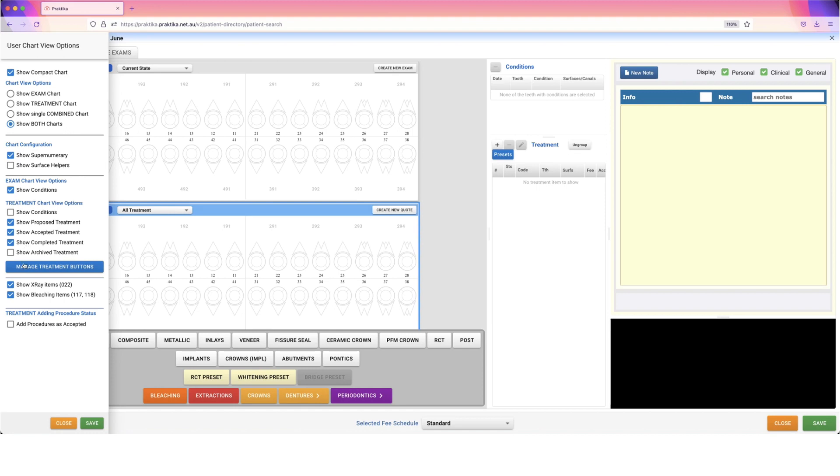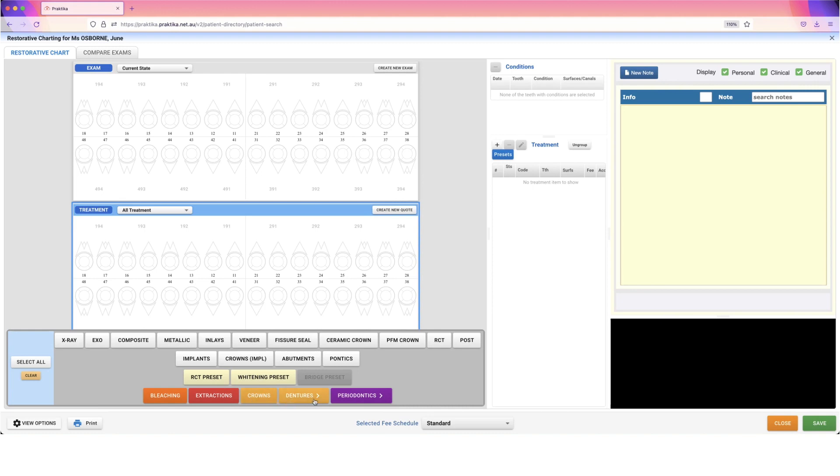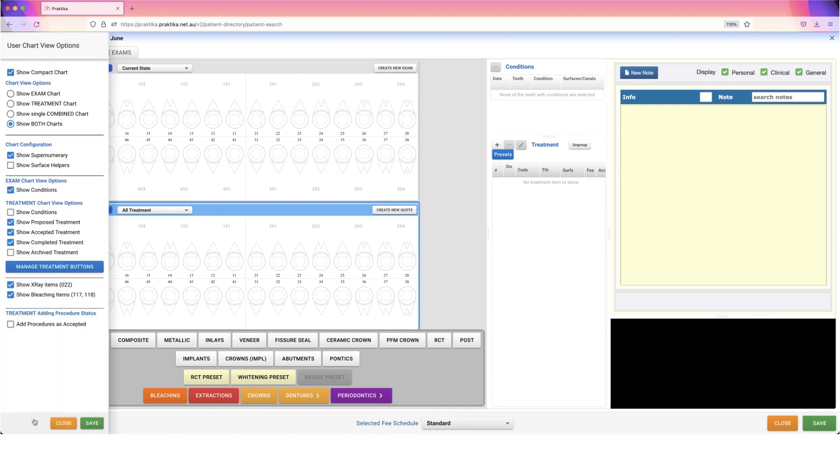Now I'll show you the Manage Treatment Buttons option. This refers to these options at the bottom of the screen for our treatment chart. At the moment, we have a very standard charting view with pretty much everything in place, and these options at the bottom you can select to get further options available.